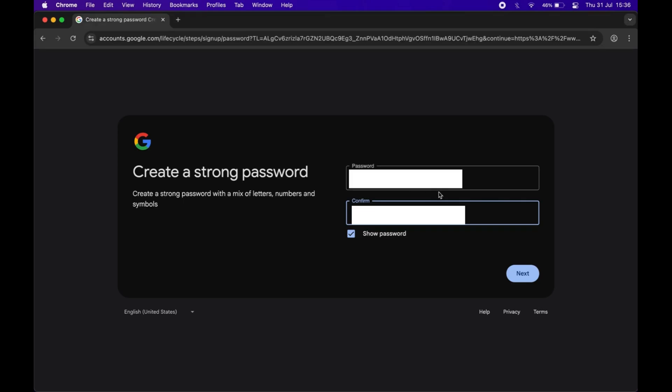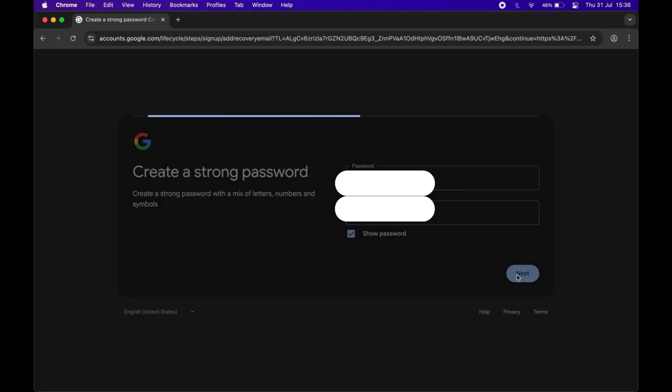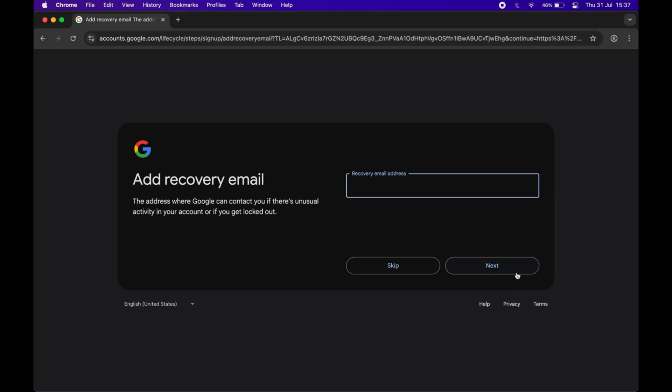Now you can add a recovery email if you want. If you do not want it right now, you can skip it.